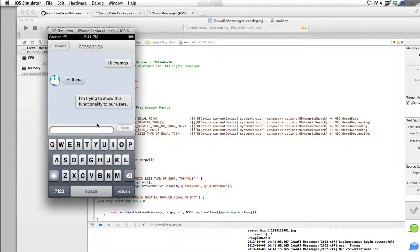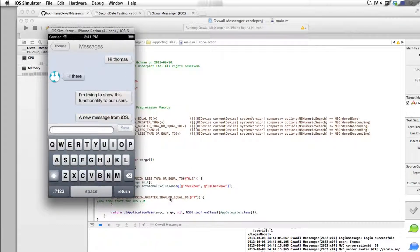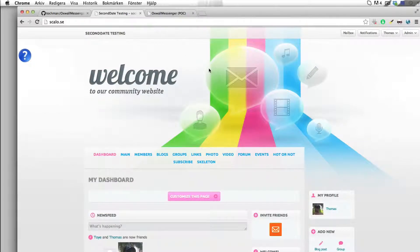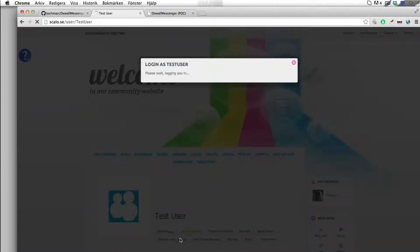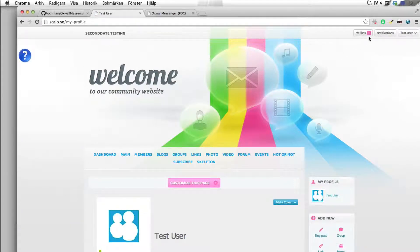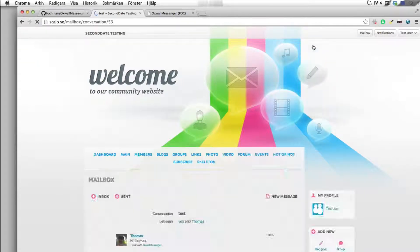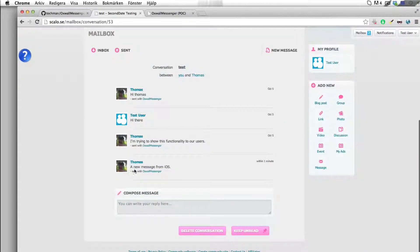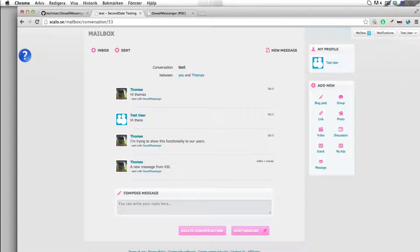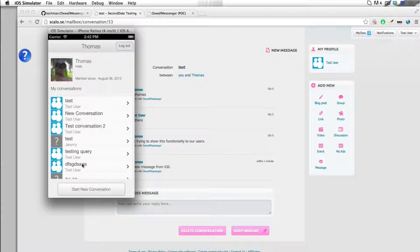There you go, and it shows here after a while. So let's see what's going on on the other side. We are on our demo site right here, and as you see, you have a notification that there is a new message from Thomas. A new message from iOS sent with Oxwall Messenger - that is the string that we are appending to all outgoing messages in this application.